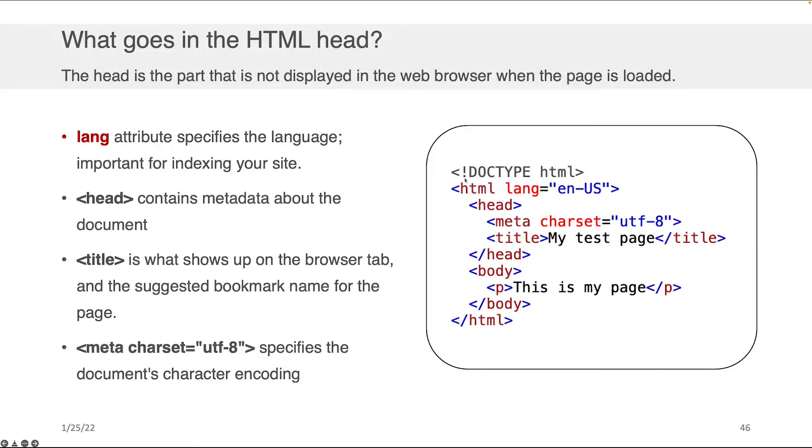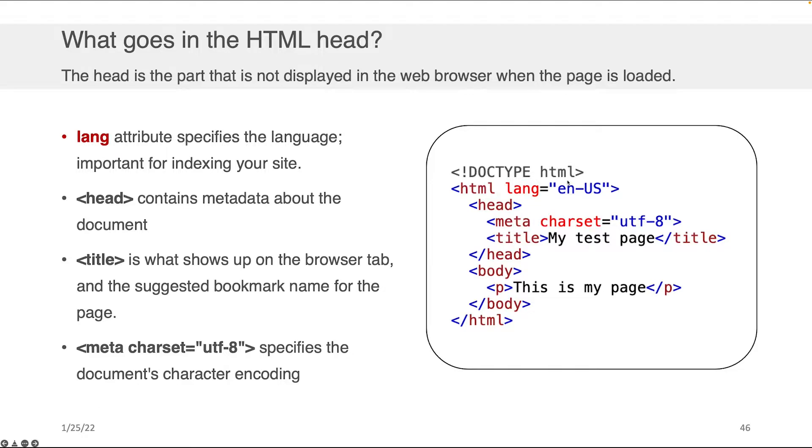Then we always have an HTML tag that encapsulates some content. And the first thing I want to point out here is that this HTML tag actually has an attribute called lang that you can specify that says what's the language of the content you're about to display in the rest of the page. In this case, it's American English.